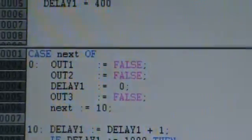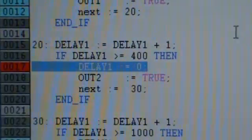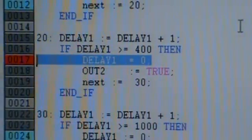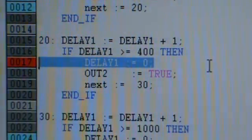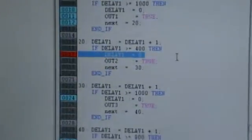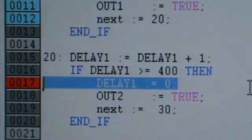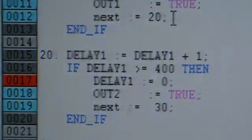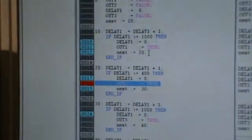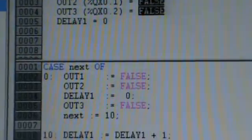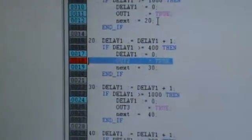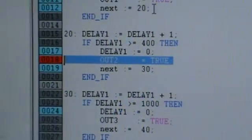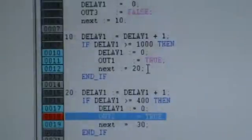As you can see, delay will be counting up again. In case 20, it says if delay1 equals 400 then fall into this section of the if statement. Delay1 is now showing 400 at the top. Inside case statement 20, I set up a breakpoint at next equals 30. The delay is 400; running it again shows delay equals 0 — yes, delay has reset to 0 — and then it will turn on output 2 and go into case statement 30.